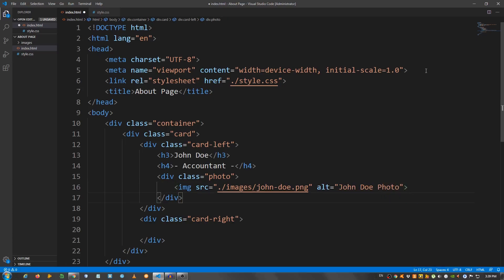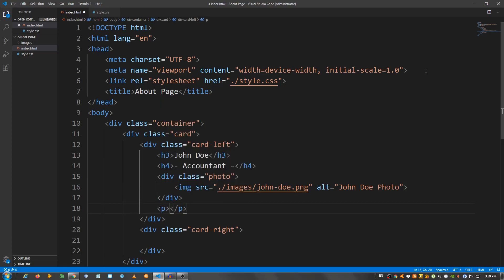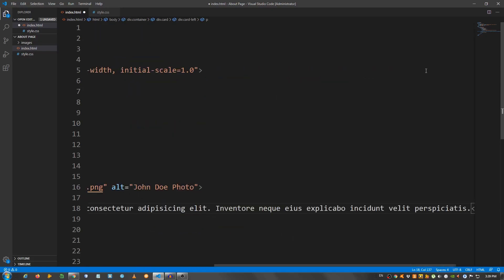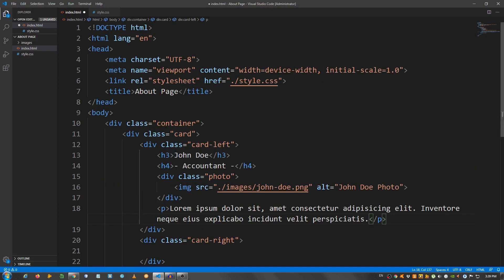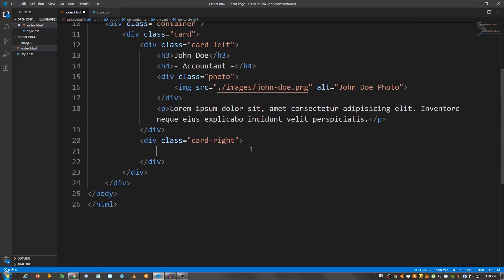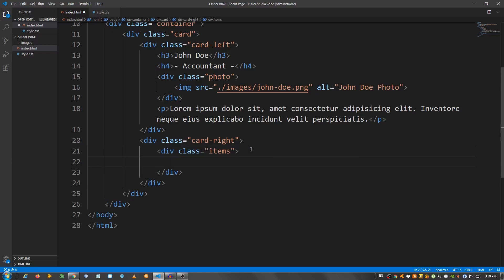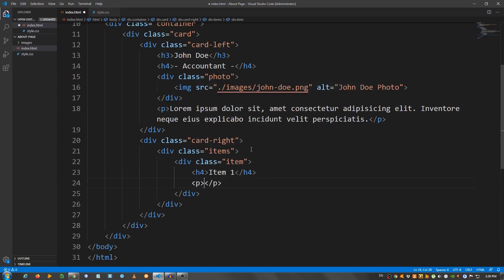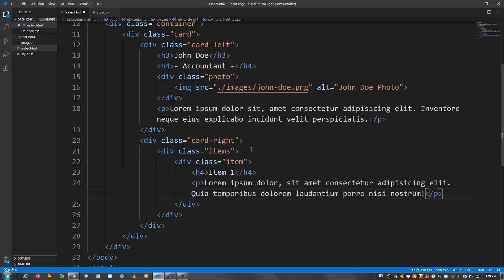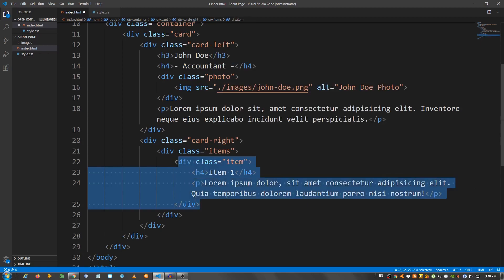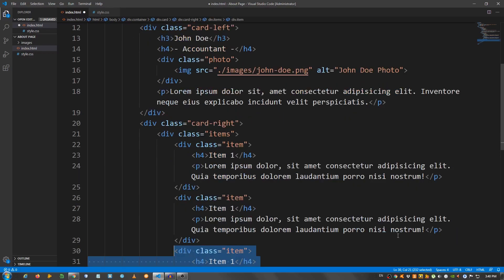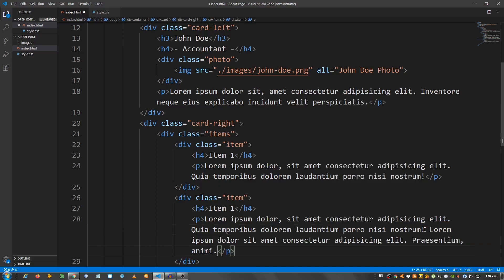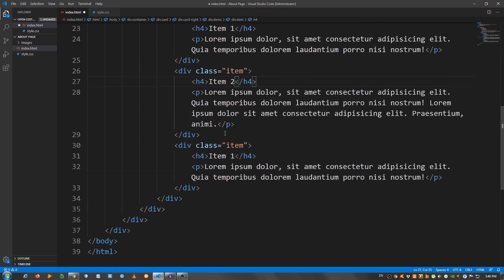Below the div with a class of photo, a p element — I'm going to say lorem 15. Now go to the card-right and inside here create a div with a class of items, and inside here a div with a class of item. Inside the item, an h4 — I'm going to say item 1 — and a p element with lorem 15. I'm going to copy this twice and put lorem 10, giving a little bit more text. Change this to item 2 and item 3.